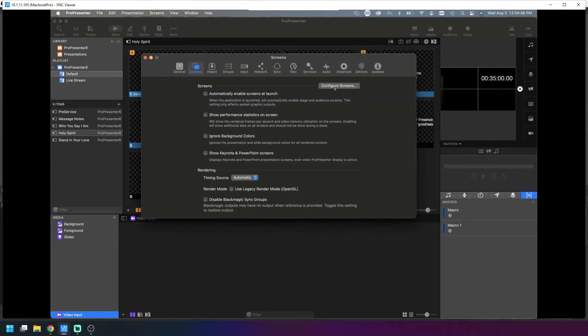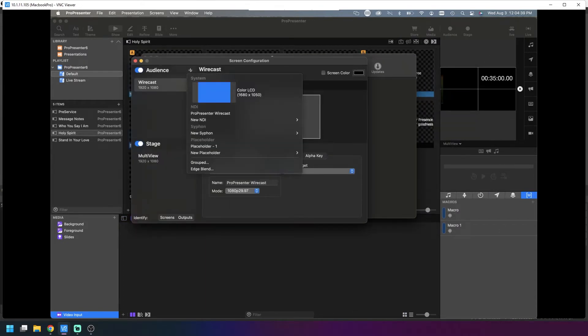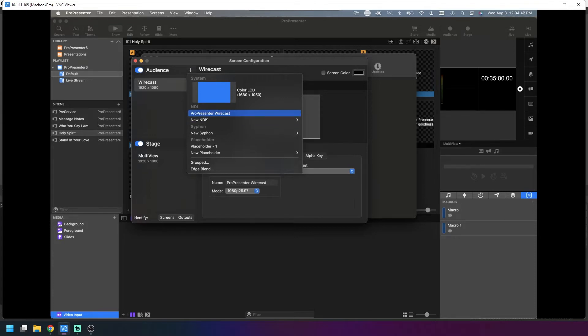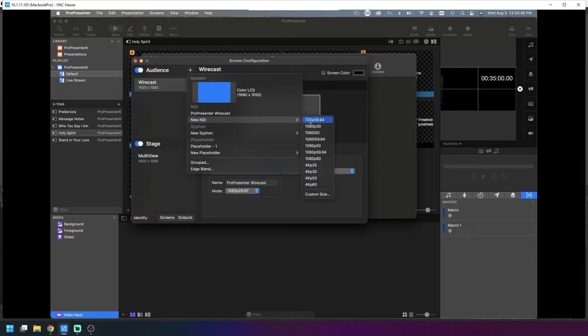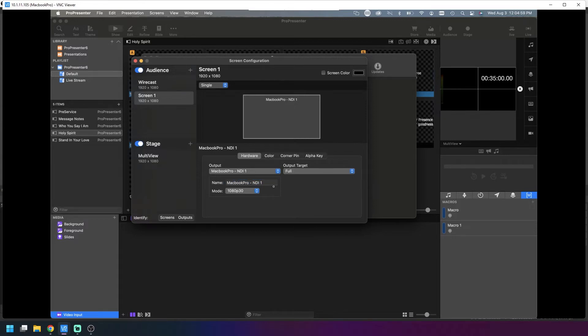Go to screens and then configure screens. Add a new audience display. We want NDI, so we'll do new NDI and then select 1080p 30. We'll call this MacBook Pro NDI for now. The name doesn't really matter, it's just so you can keep organized.